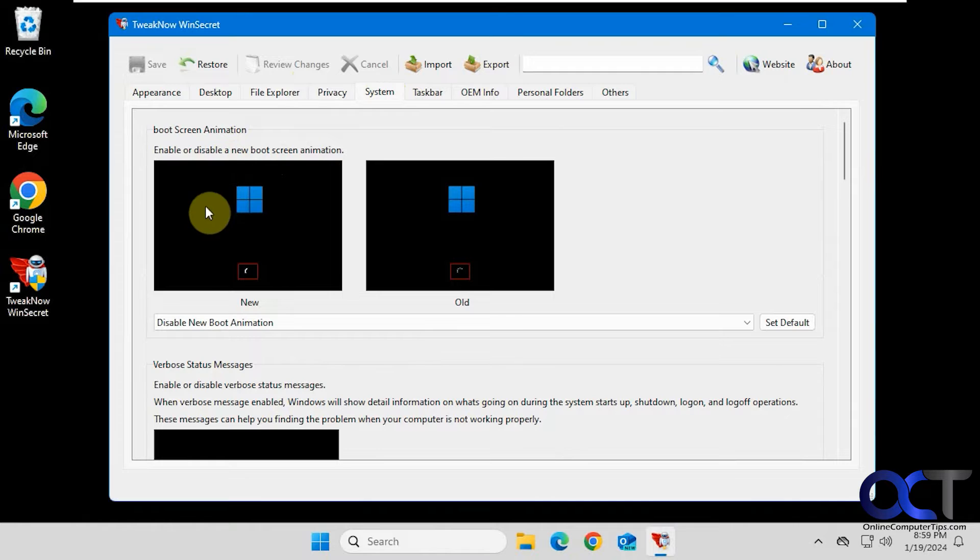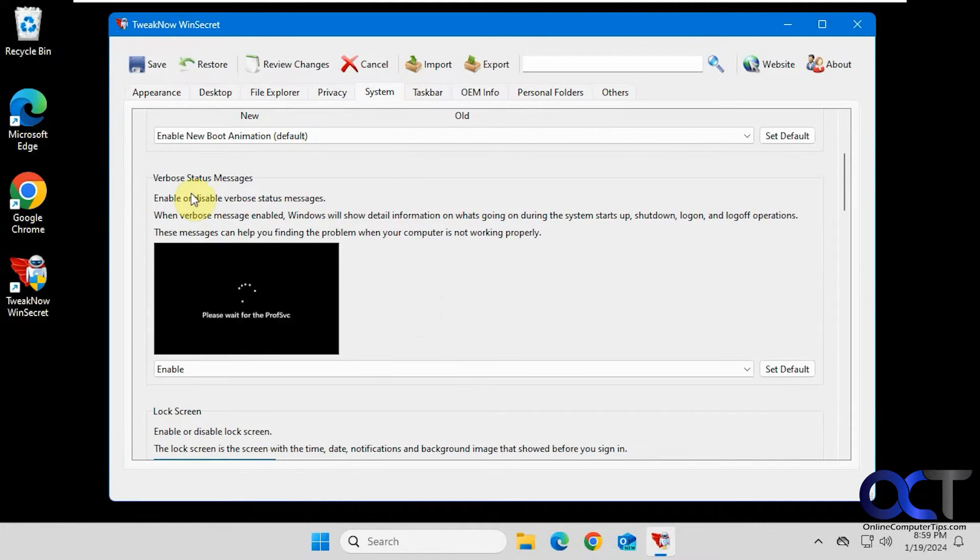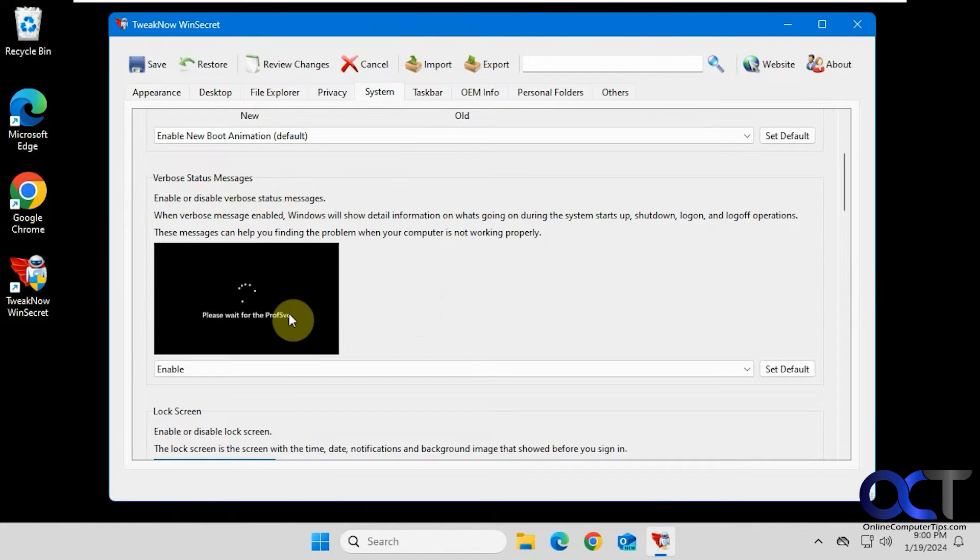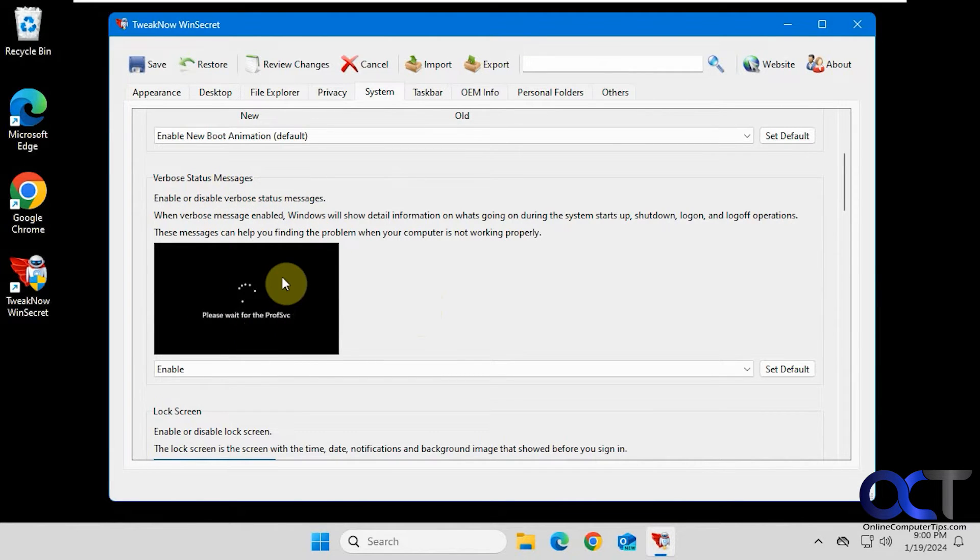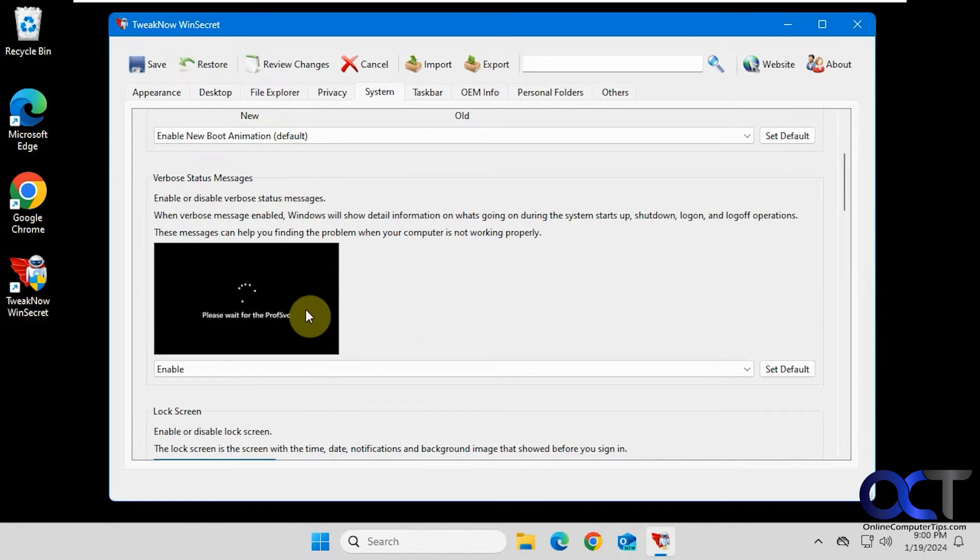System settings. Not sure why you'd want to change that, unless you like the older look here. If you want to enable verbose status messages, you could turn that on, and that way when you turn off the computer, it'll tell you what it's doing while it's shutting down. Good for troubleshooting purposes.